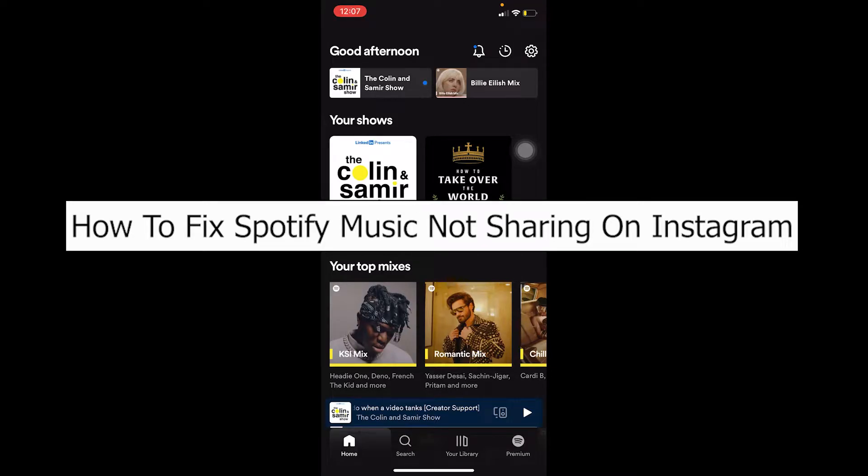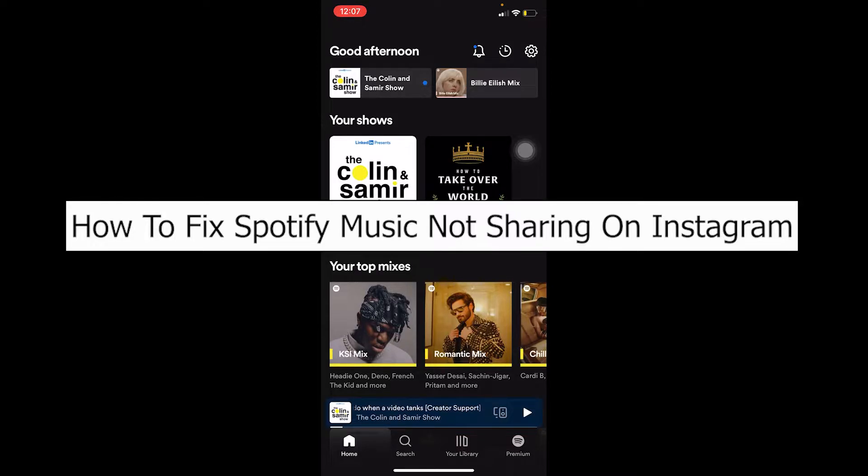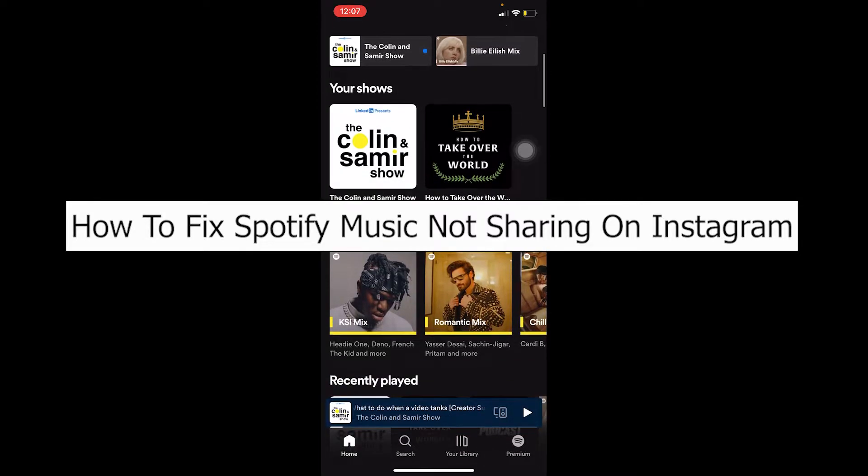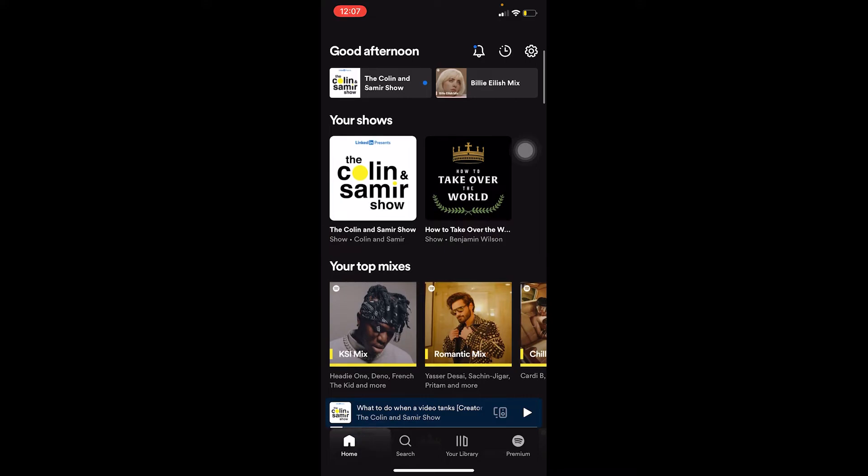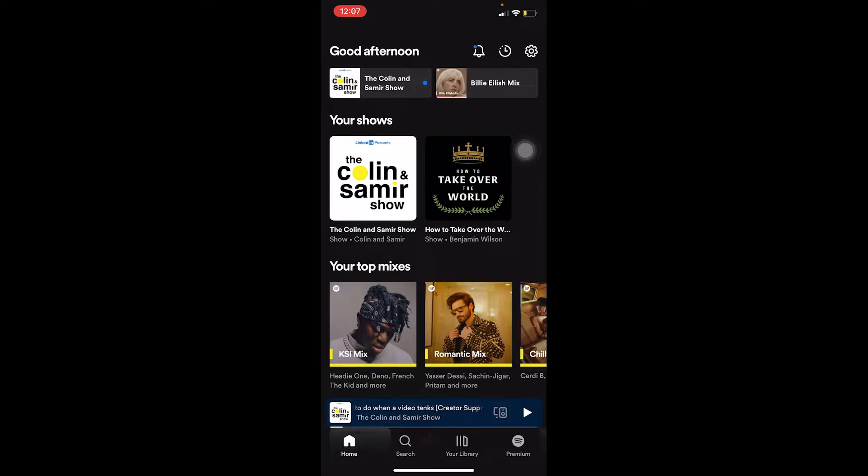Hello everybody, welcome to our channel Easy Guide where we post tutorial videos to help you fix problems in the easiest way possible. In today's video, I'm going to show you how to fix Spotify music not sharing on Instagram. If you're trying to share music from Spotify to Instagram Story and it's not being uploaded, follow the steps I'm going to show you.